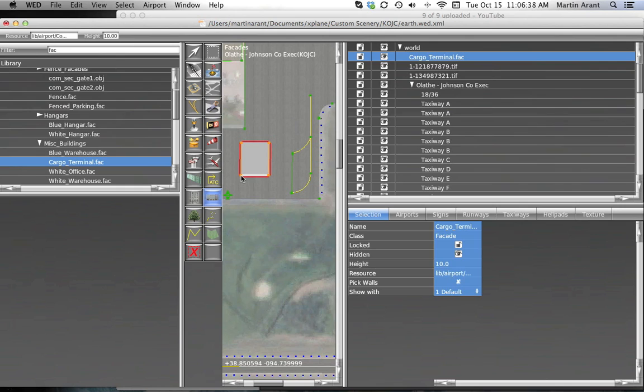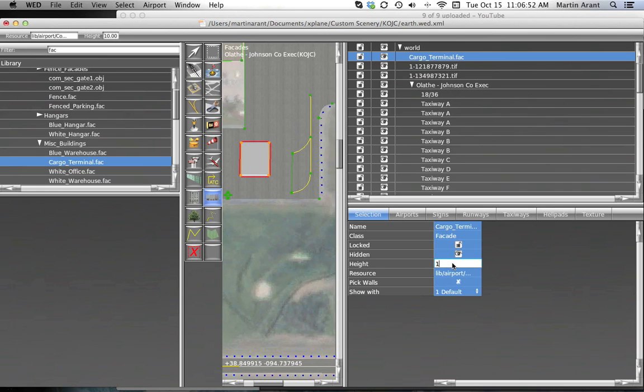The next important feature to set will be the height of your object. Heading over to the selection page, with your newly created object selected, you'll have the option to set the height attribute. This tells X-Plane how high to render your texture. Keep in mind the units in which you've selected to work.